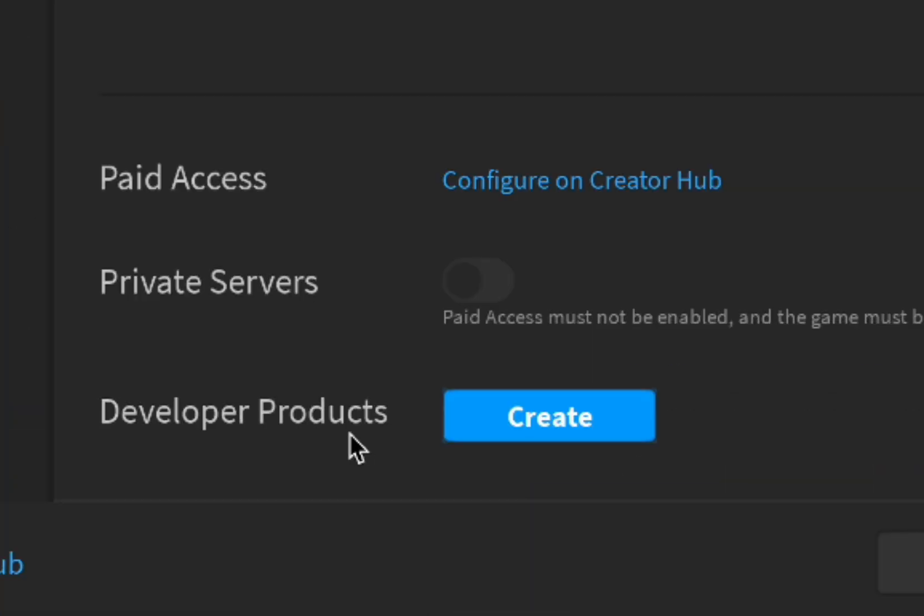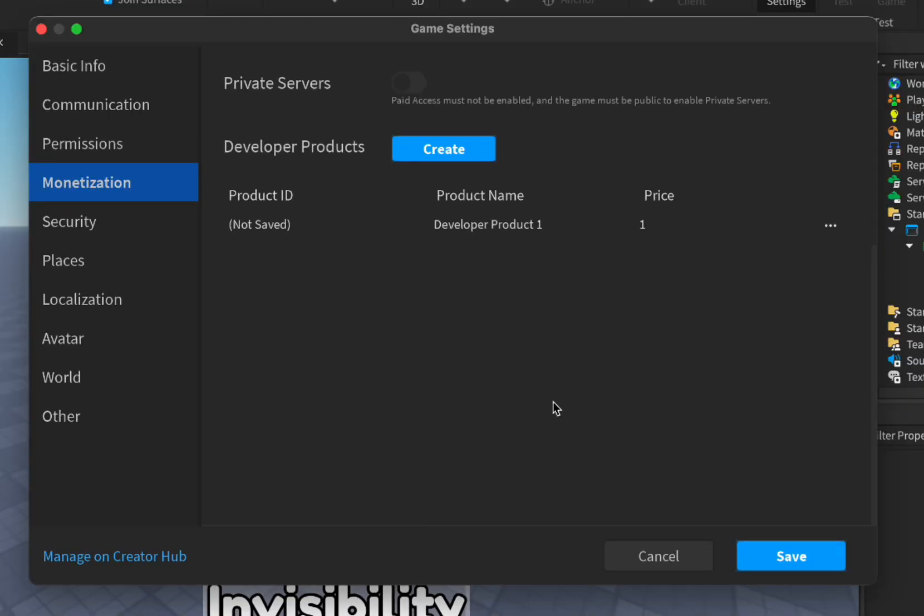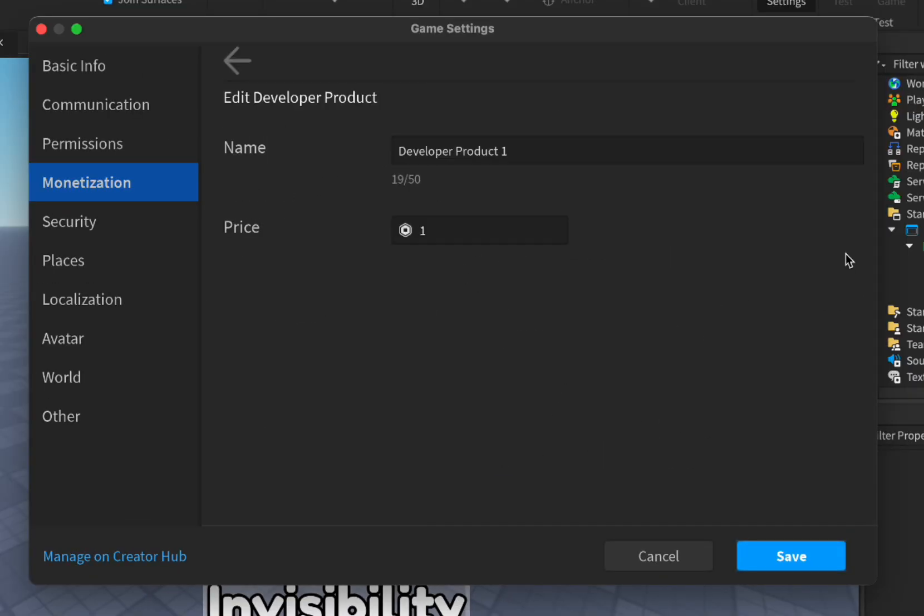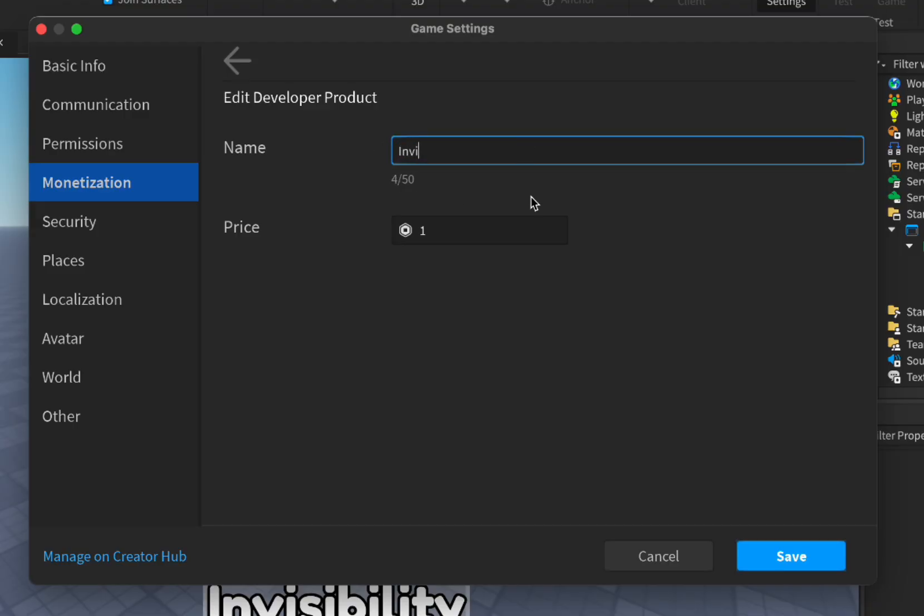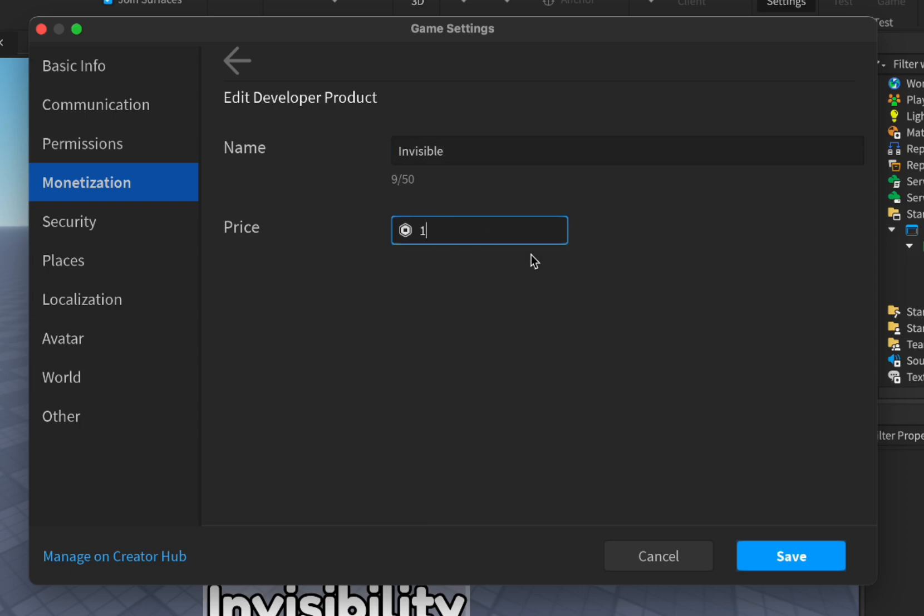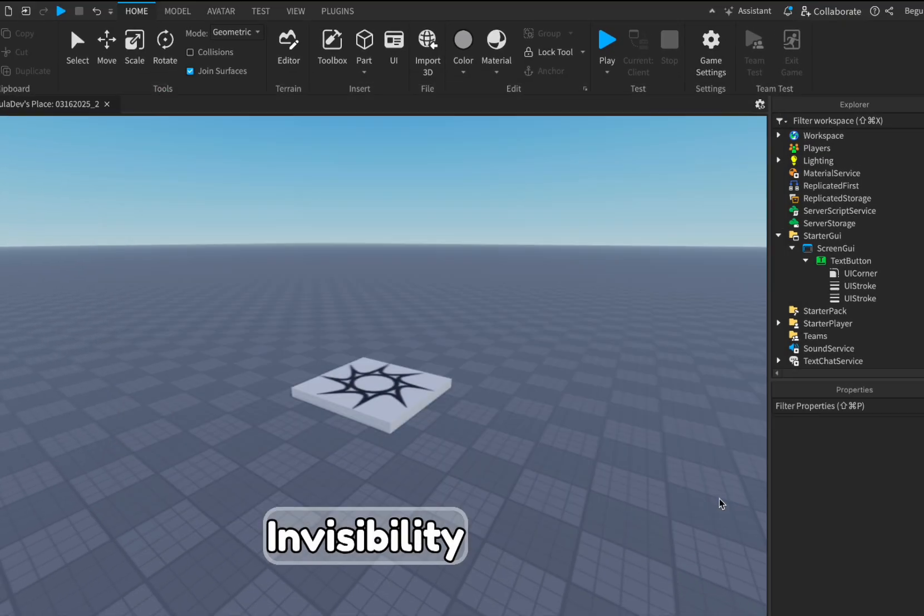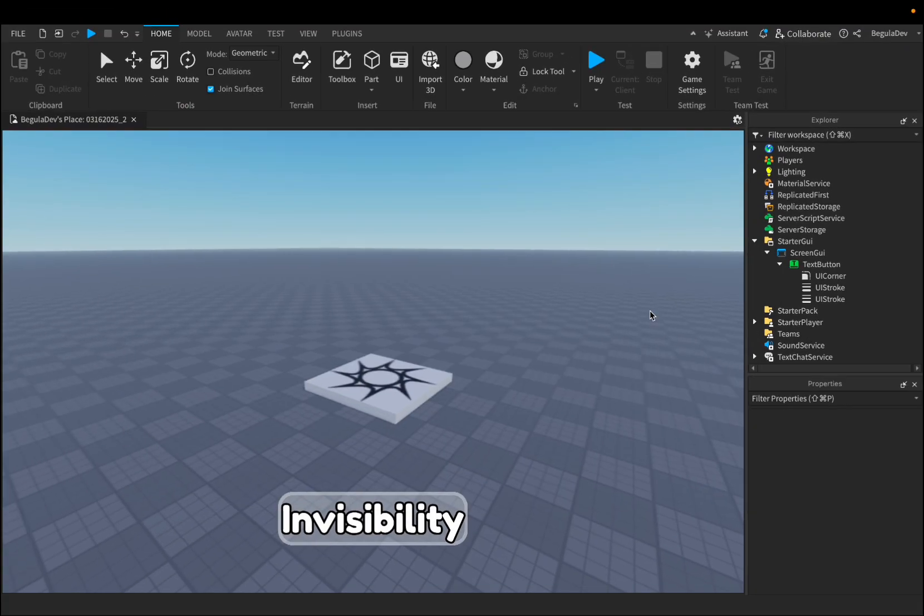Now we have to go here again in Game Settings at Monetization and we'll need to go here and press on the blue button where it says Create so we can create a developer product. Let's go to these three dots and click on Edit and let's change the name of the developer product to Invisible and let's change the price to 10 Robux. Let's click on Save.